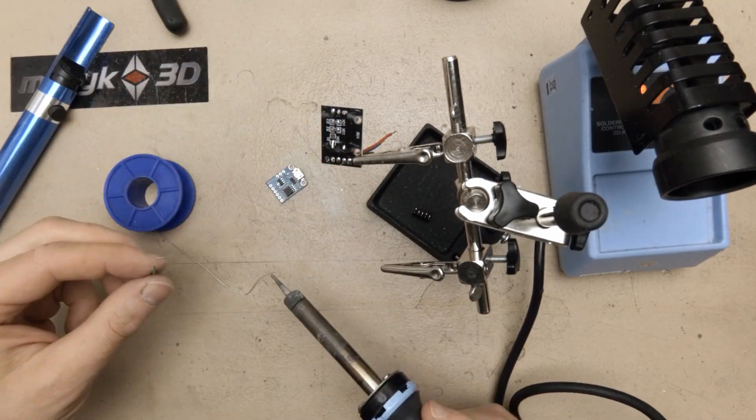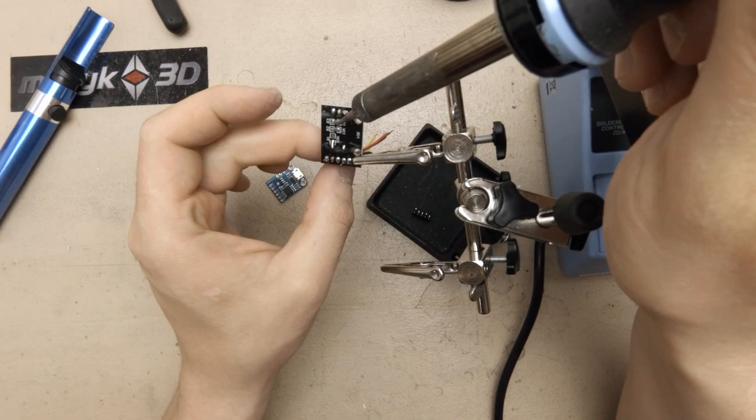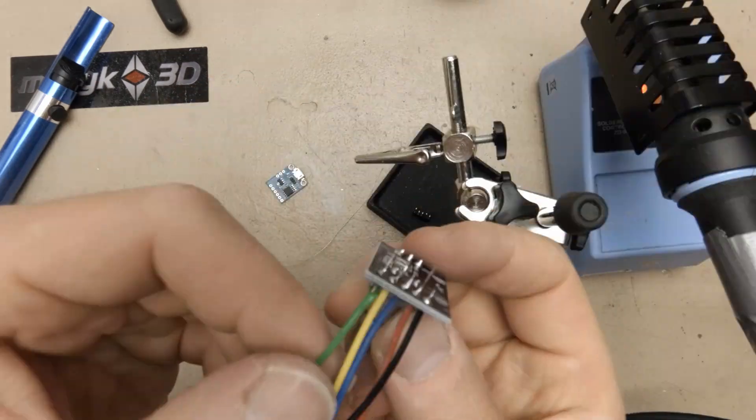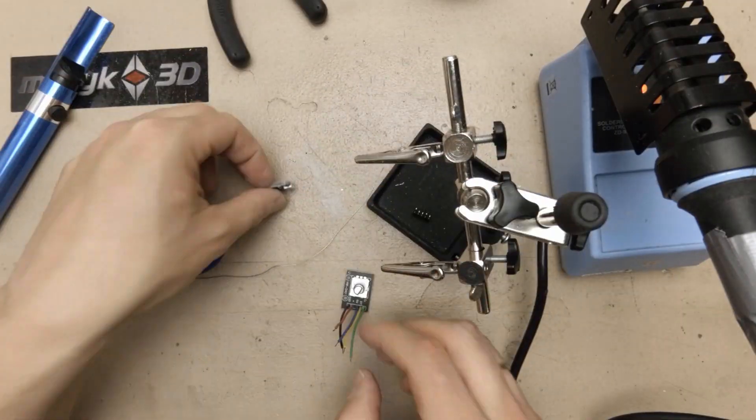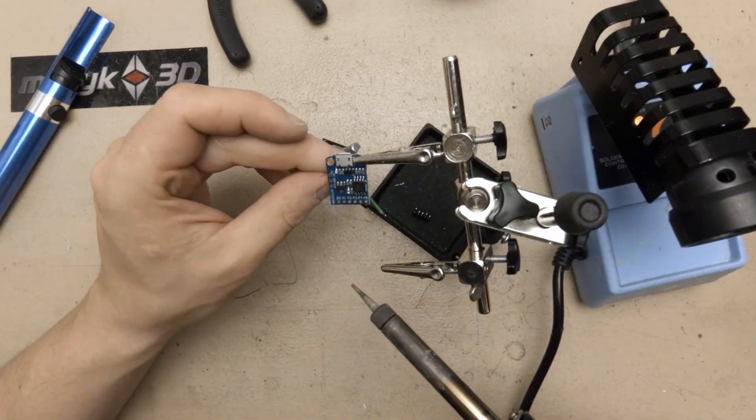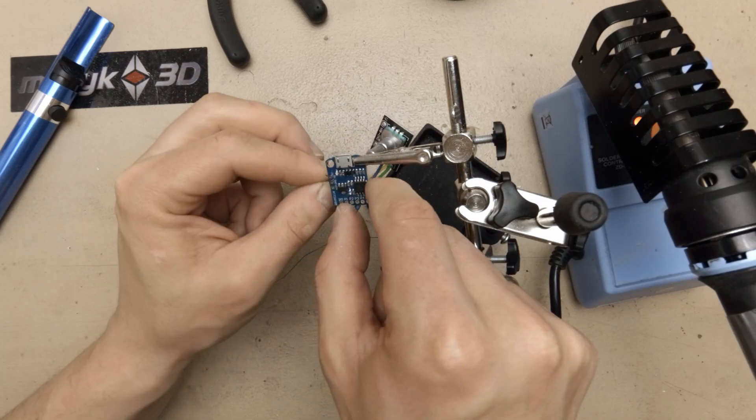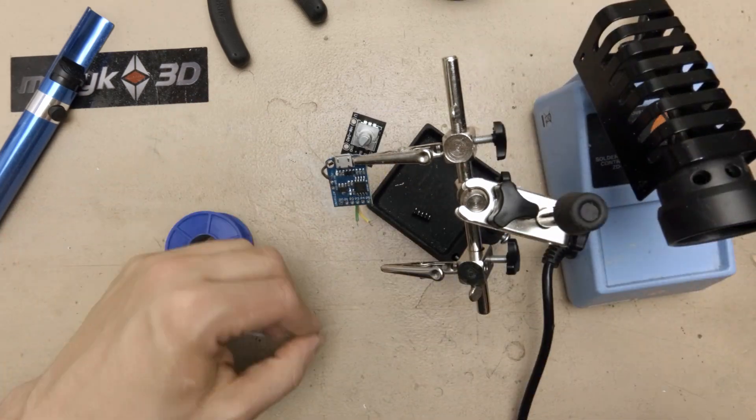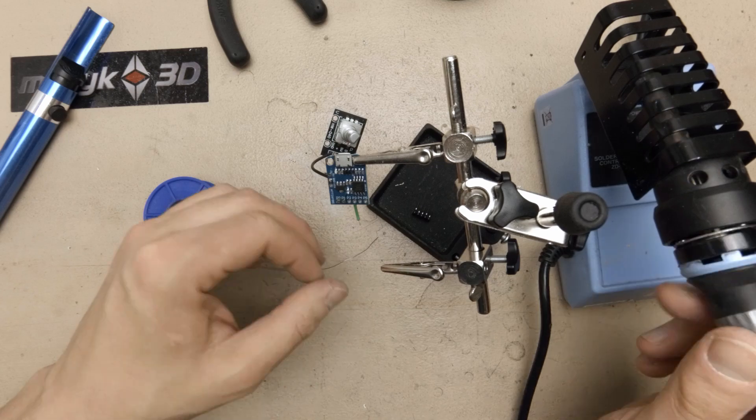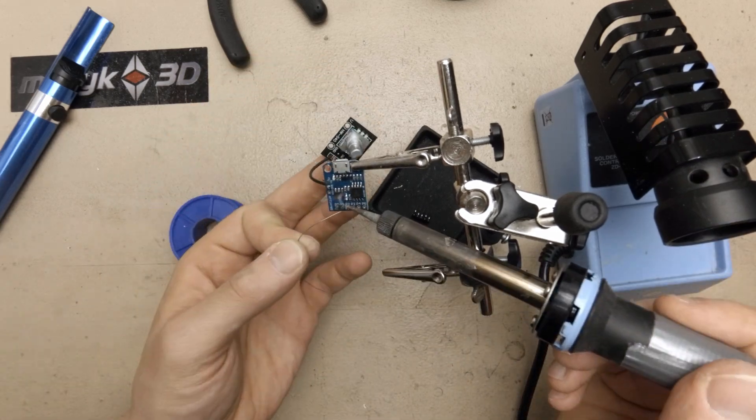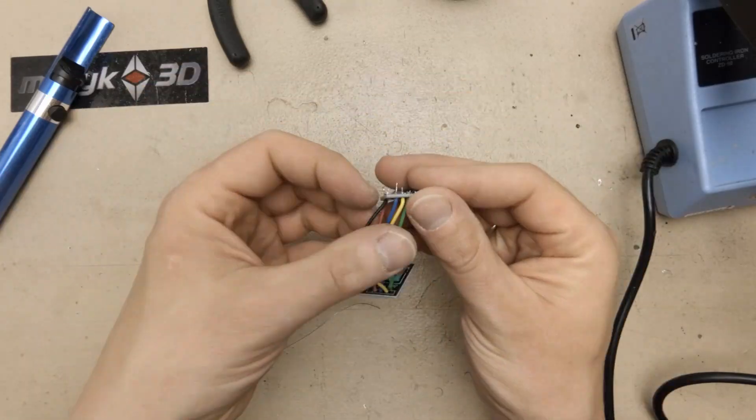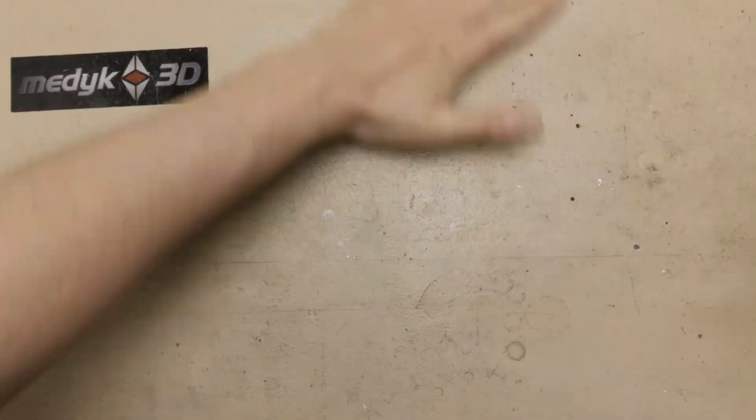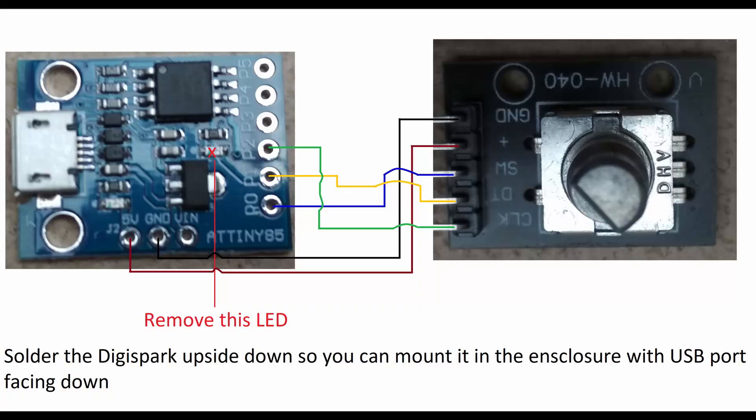The next three wires are blue for switch, green and yellow for encoder A and B outputs. These are not super important, you can always change them in the software. In any case, here is the schematic if you need one.